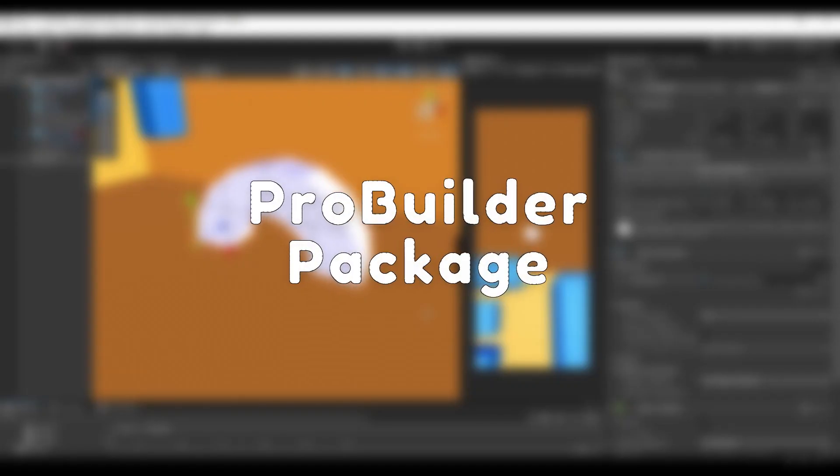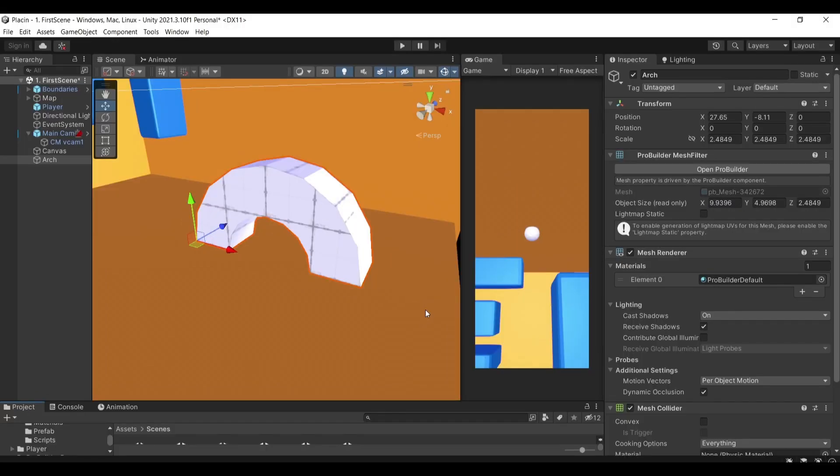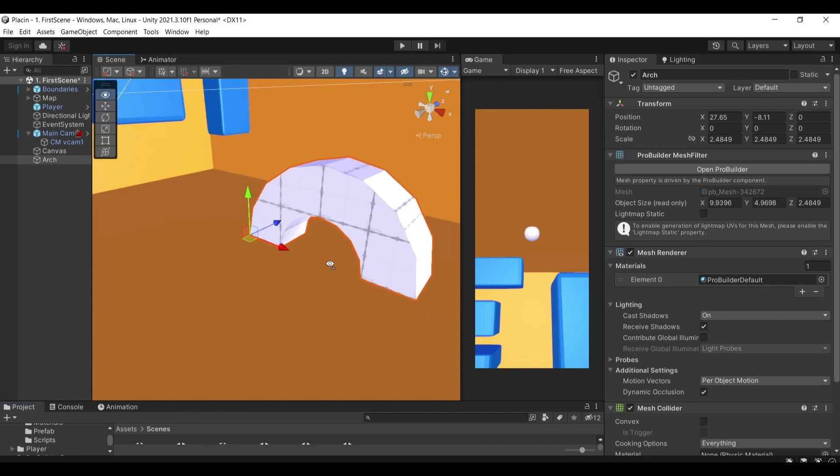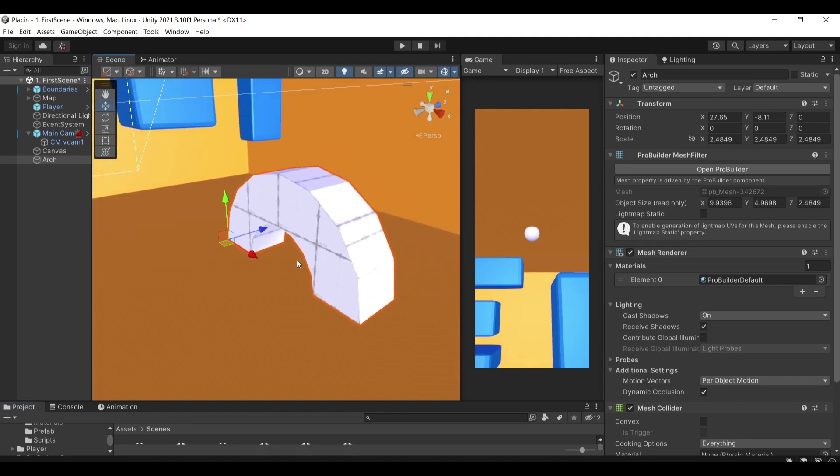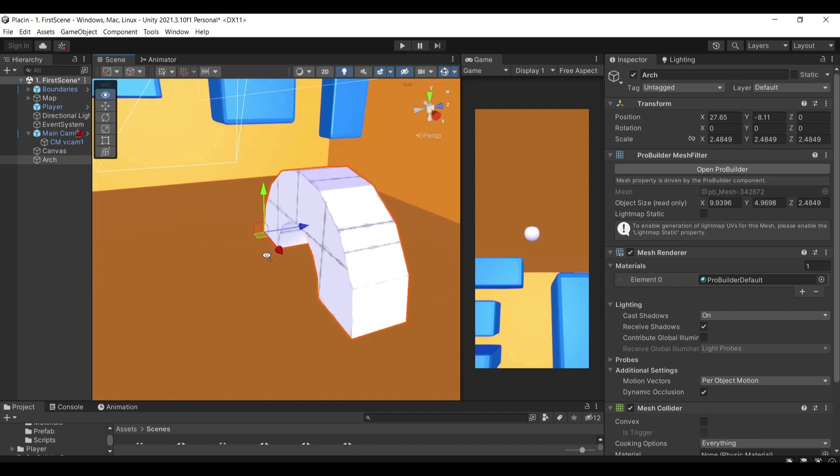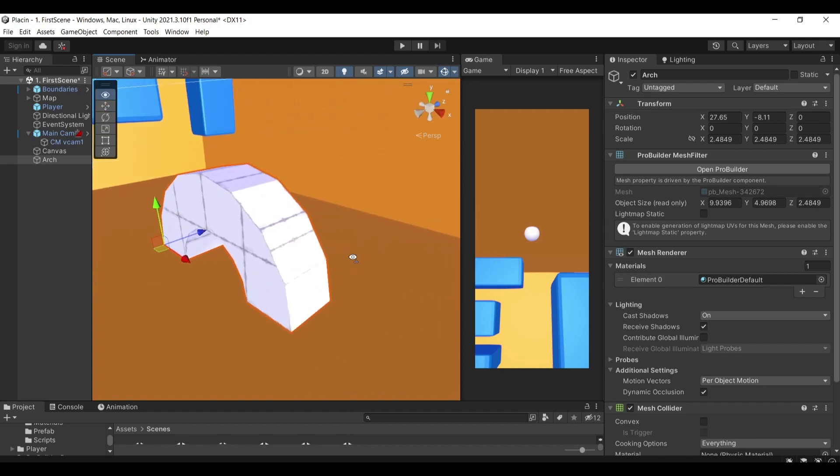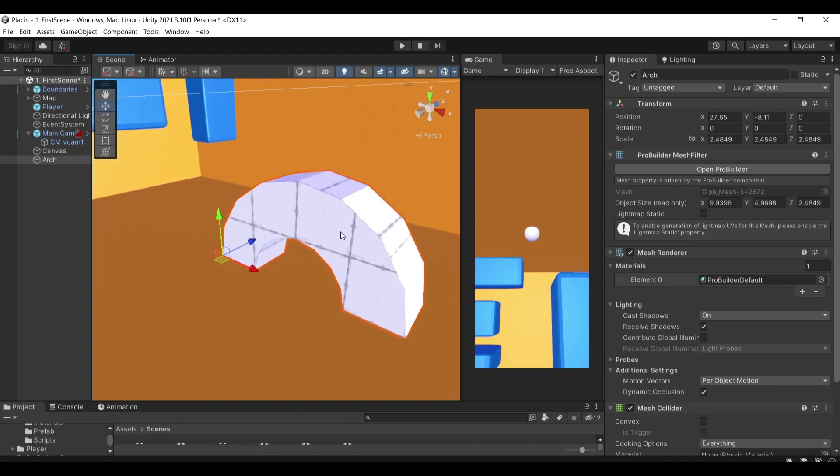ProBuilder is essentially Unity's way of creating models in Unity without needing to open up Blender and do that model that you want in Blender. Instead Unity offers a built-in feature that you can create your models on your own. For example, here I have my arc that I've created using ProBuilder.